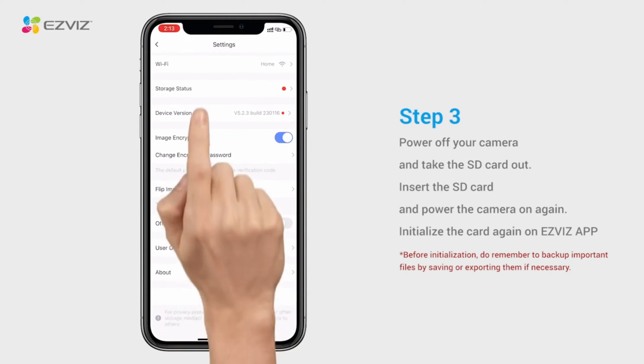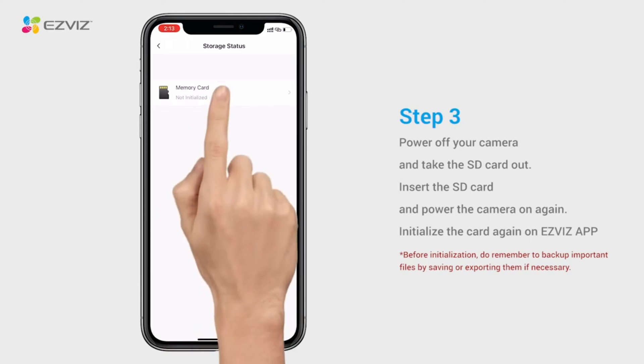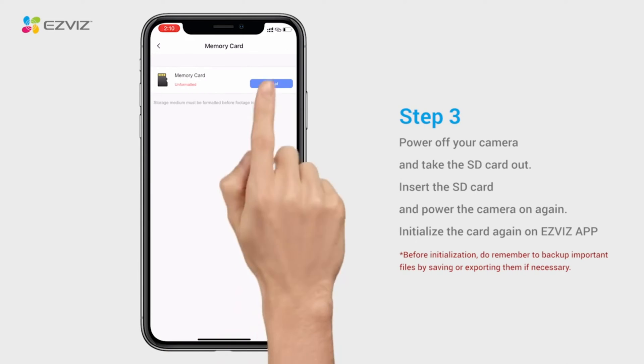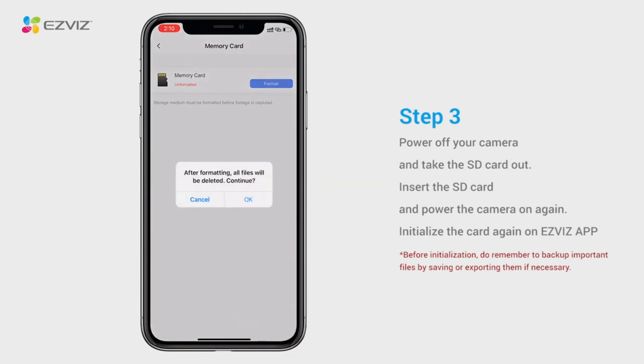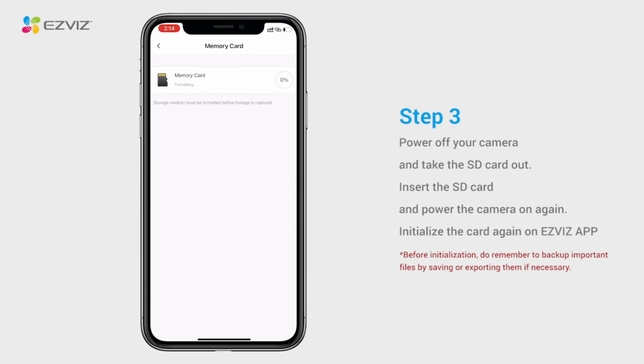If the SD card can be recognized, please make sure that the card has been installed correctly and is not defective or damaged.